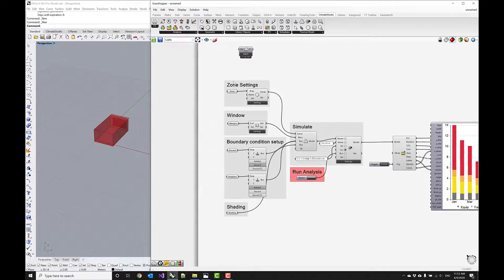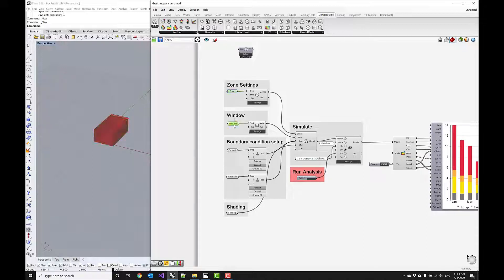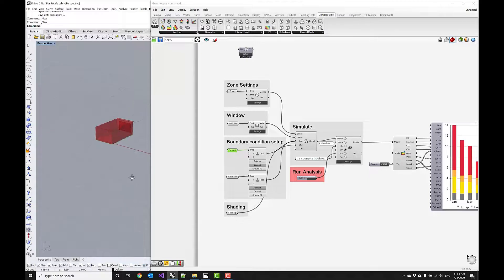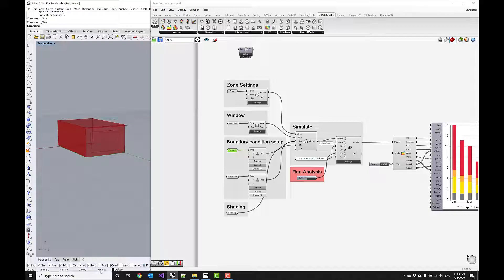We'll walk through it step by step in a second. But just before we start you see there is internalized geometry. This geometry was modeled in meters. So if you want to follow along, make sure that your Rhino settings are also set to meters.